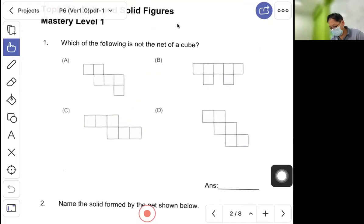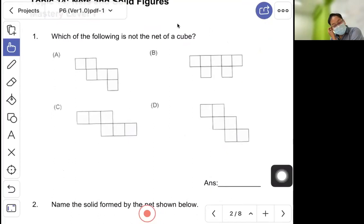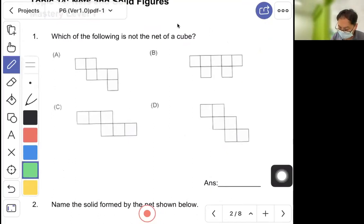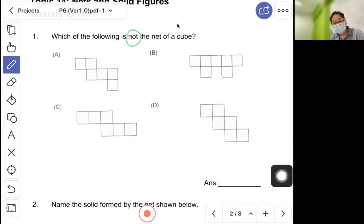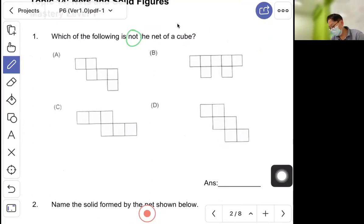Now for the practice question: which of the following is not the net of a cube? Take one minute to decide — is it A, B, C, or D? Another 10 seconds remaining.